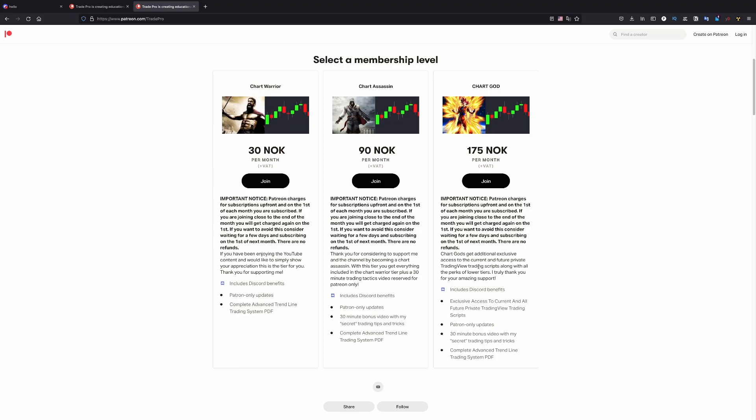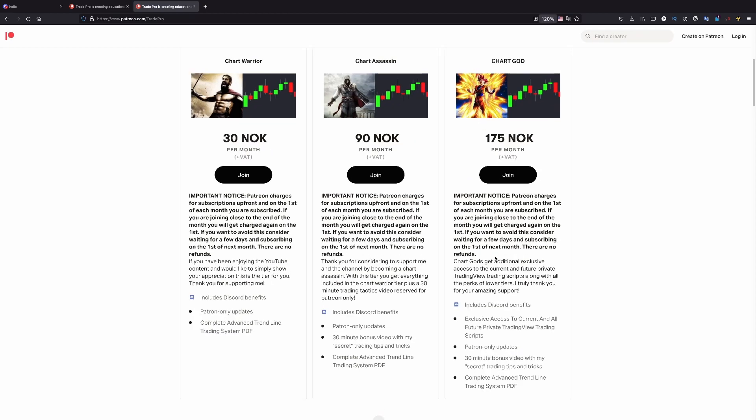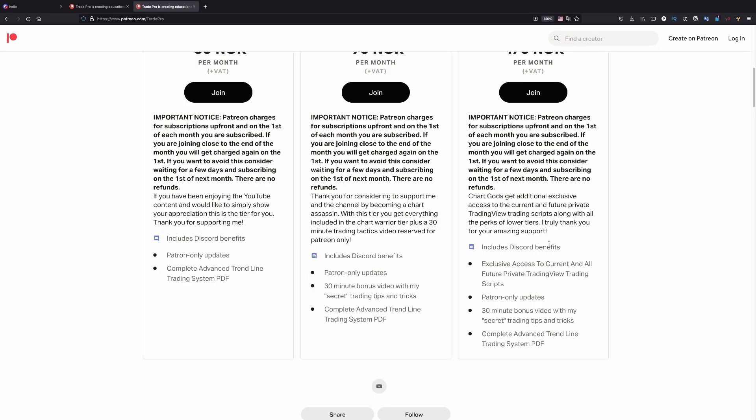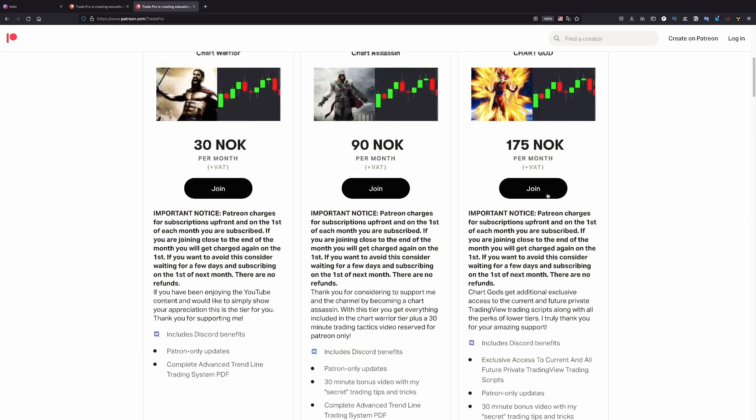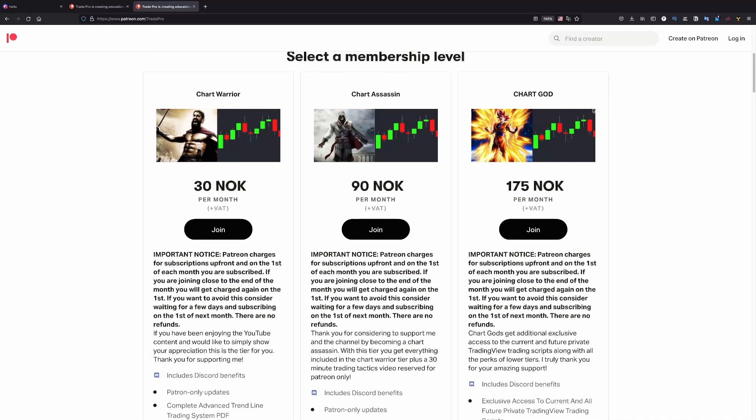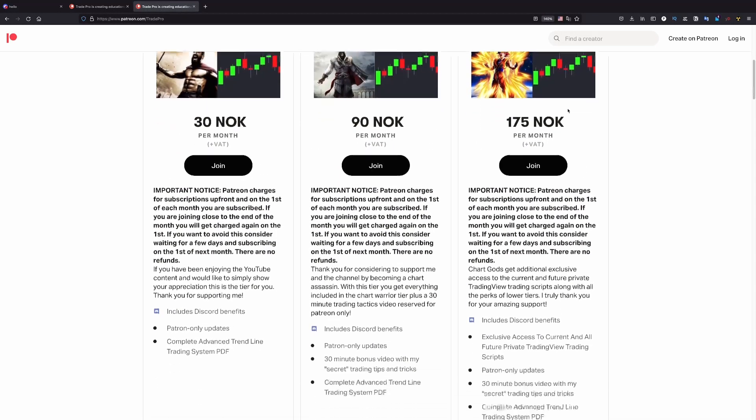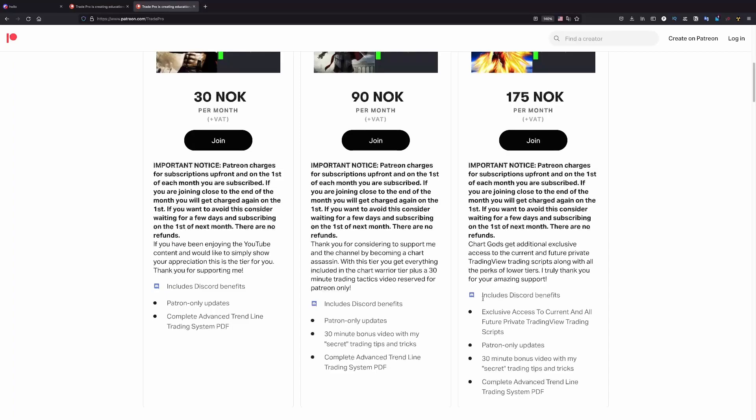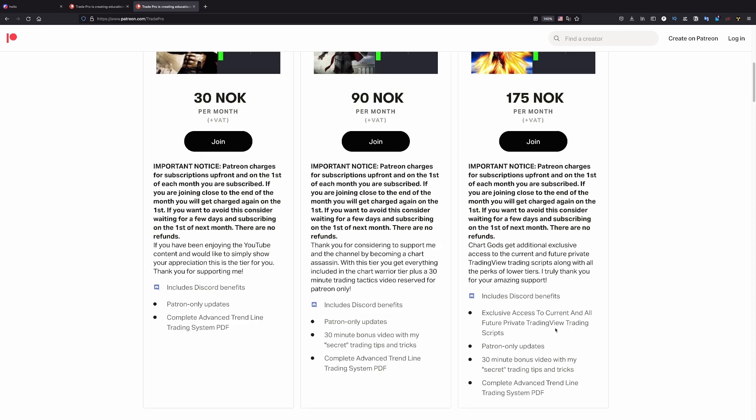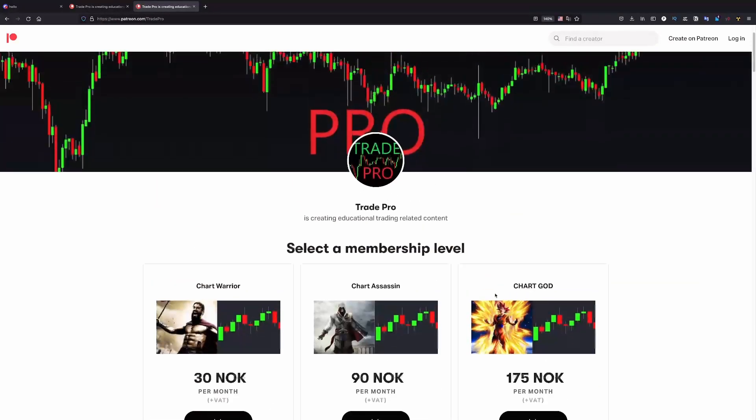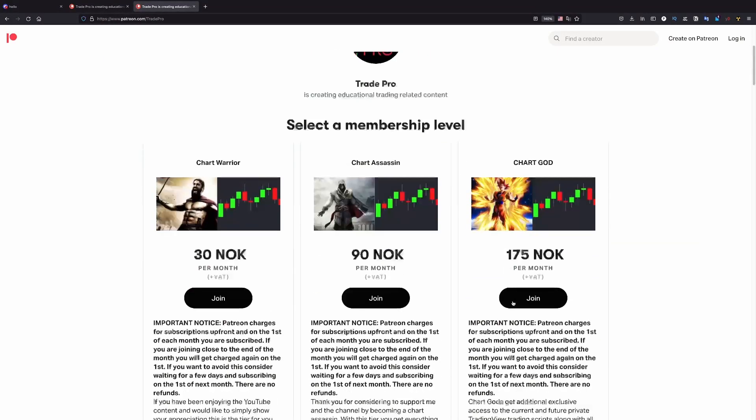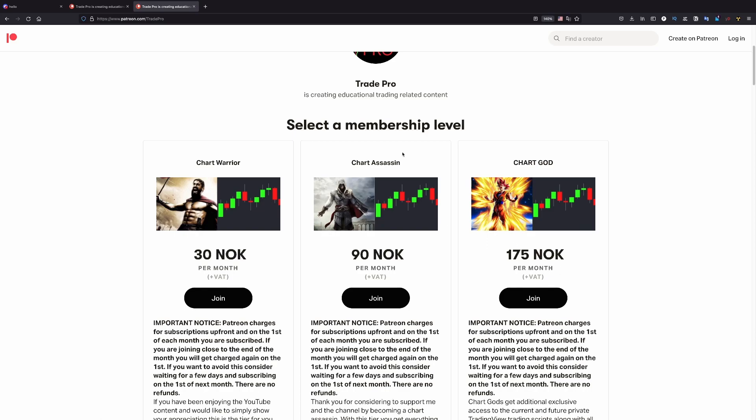So if you want to have access to the scripts or to the trading view indicators, you need to sign up on this tier. Because this is the only one. As you can see here, exclusive access to current and all future private trading view trading scripts. Yeah. So you need to do this. Join and pay and you'll get access.